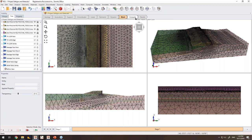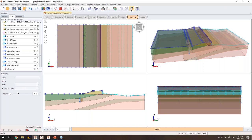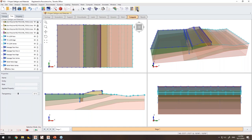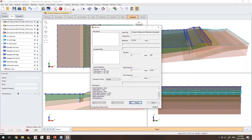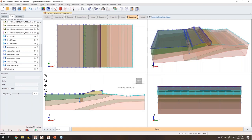With geometry, geology, and boundary conditions all defined, I save the model and compute. Since we are only running groundwater calculations, I use the blue Compute Groundwater Only button. This saves the compute file for the finite element engine. The model has one stage, running through iterations. The complexity comes from the nonlinear material properties and the complex seepage face boundary condition. Within seconds, the results are ready.